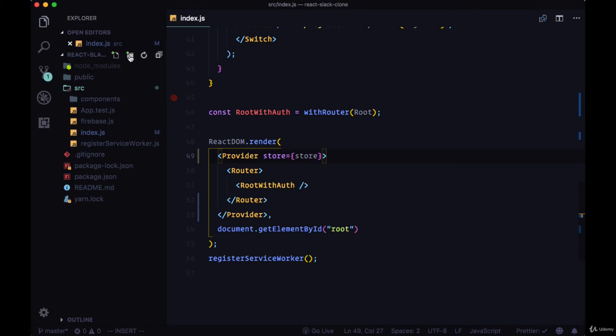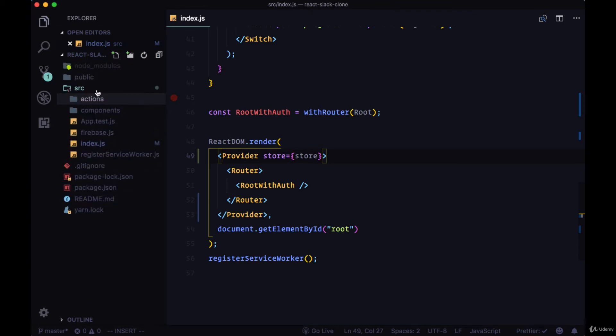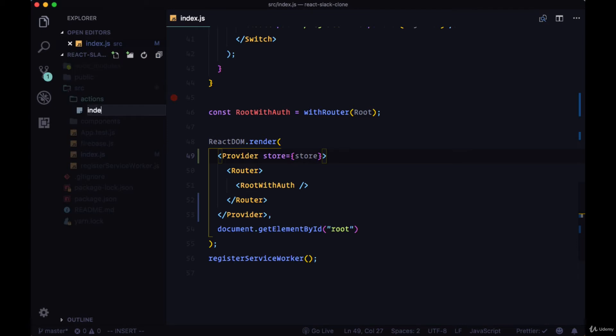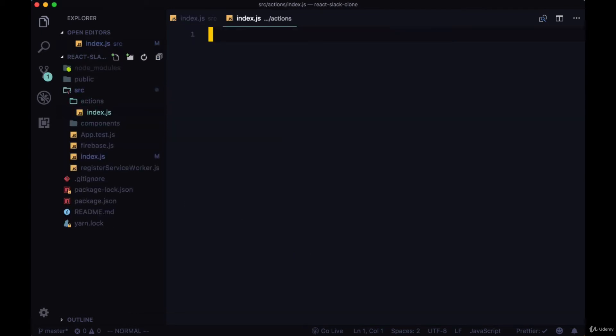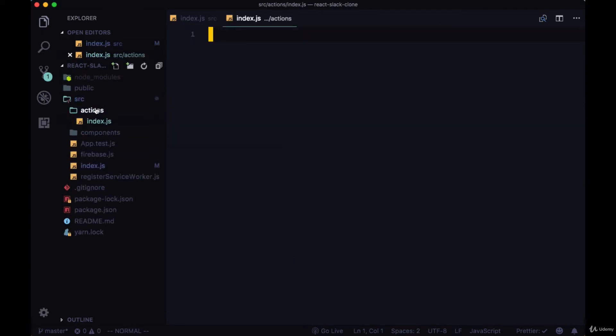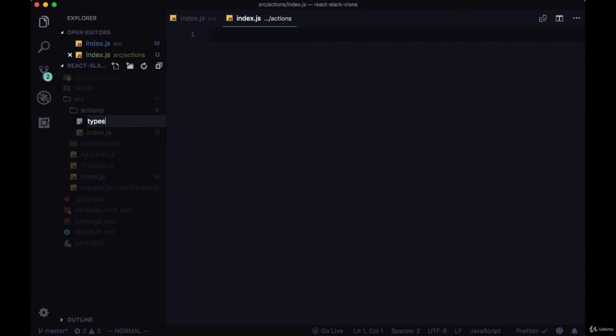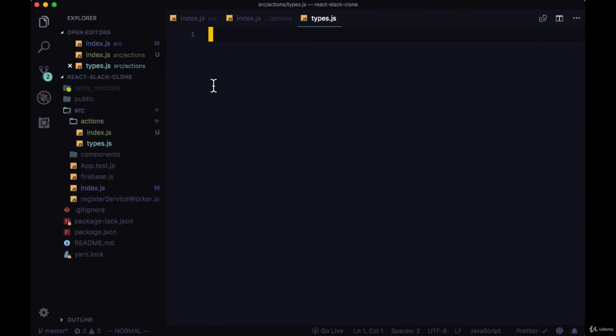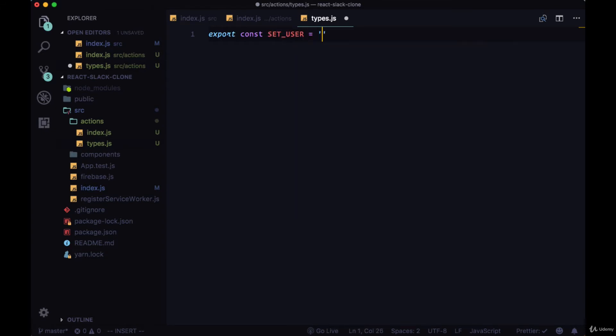But we'll begin by creating an actions folder within our source folder. And this will contain two files, an index.js file, as well as a types file. And action types will be responsible for determining what type of change we want to make to our global state. So within our types file, we'll create our first type. This will be a variable called setUser equal to the string of the same name, setUser.